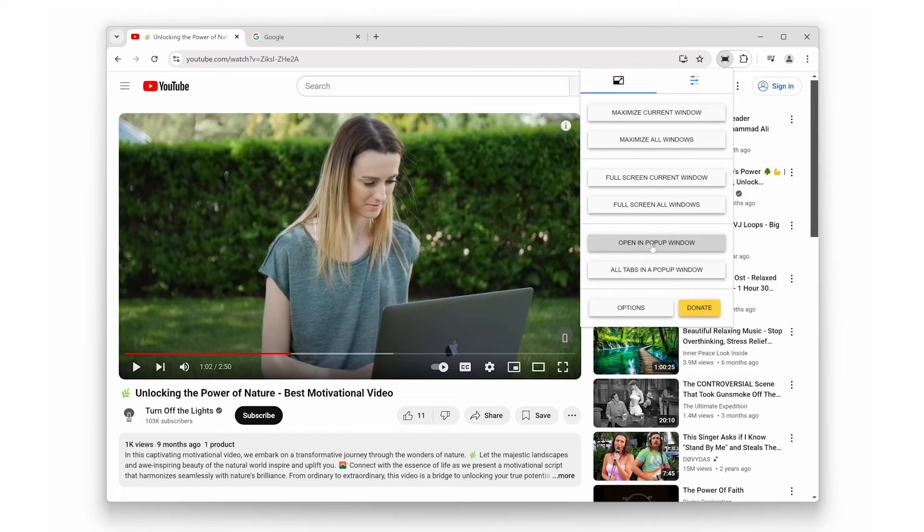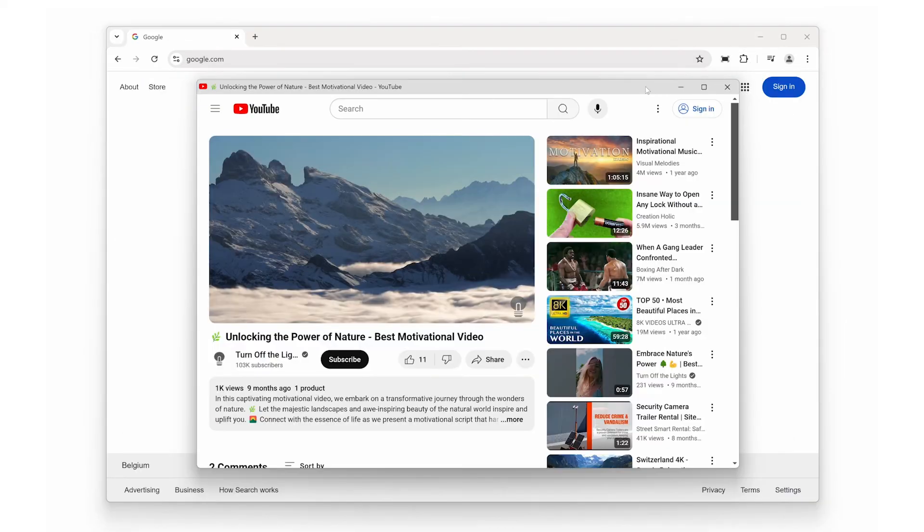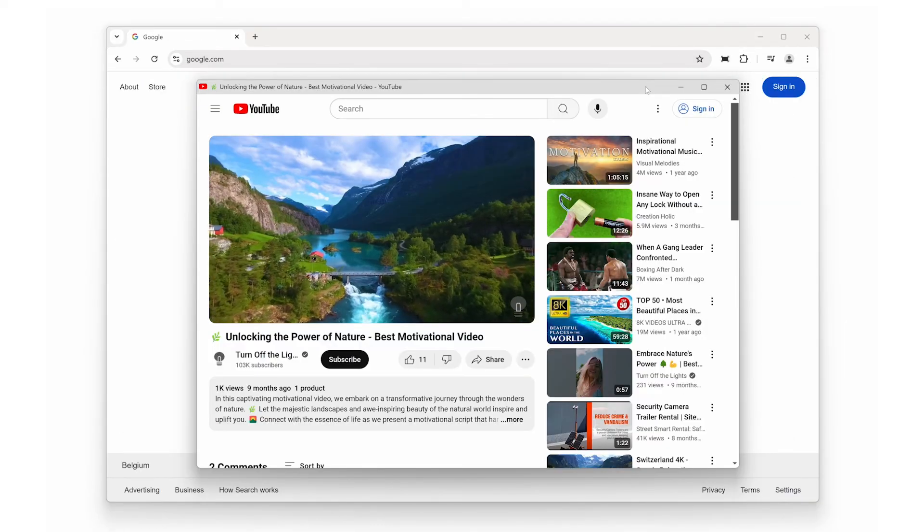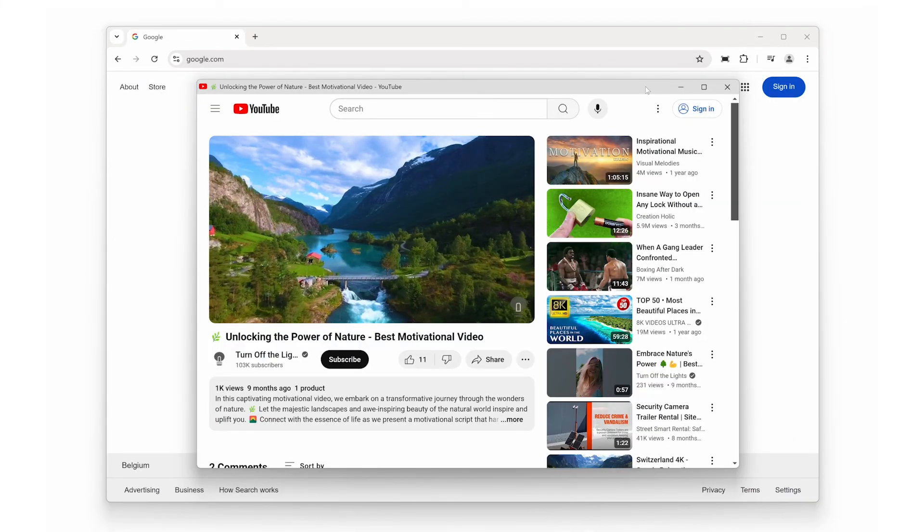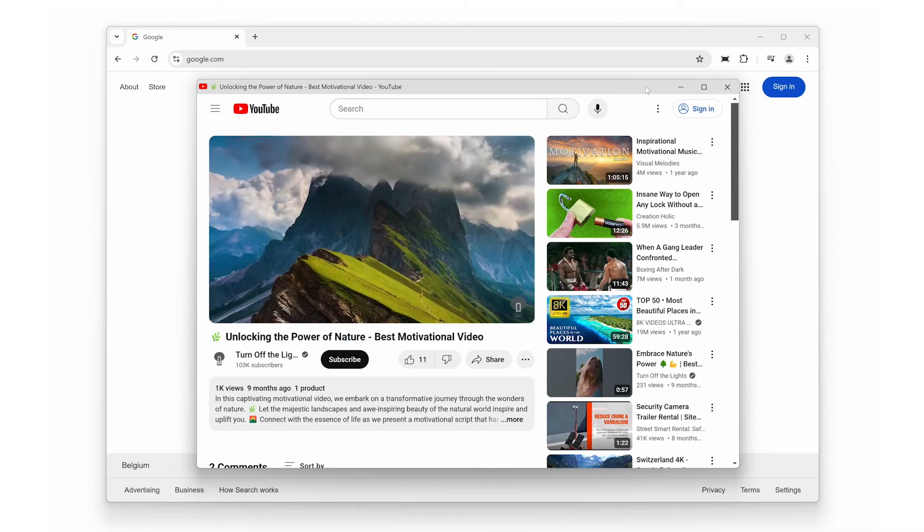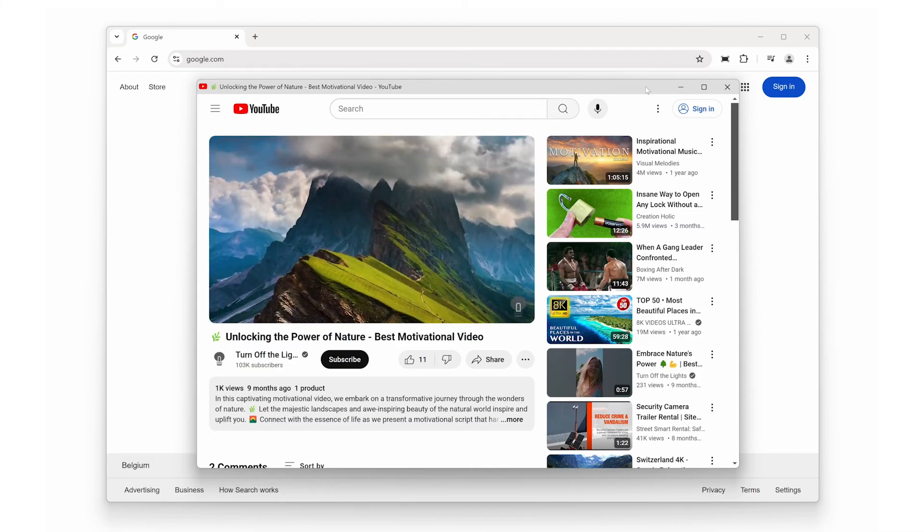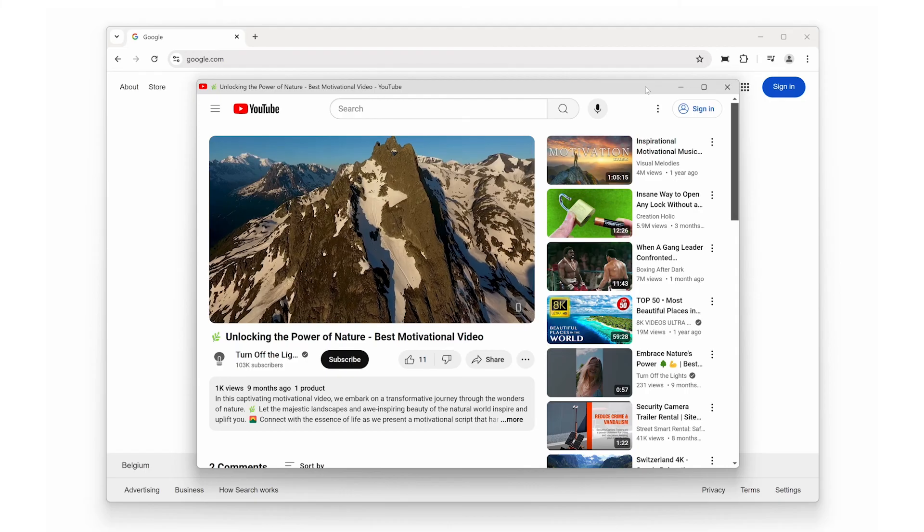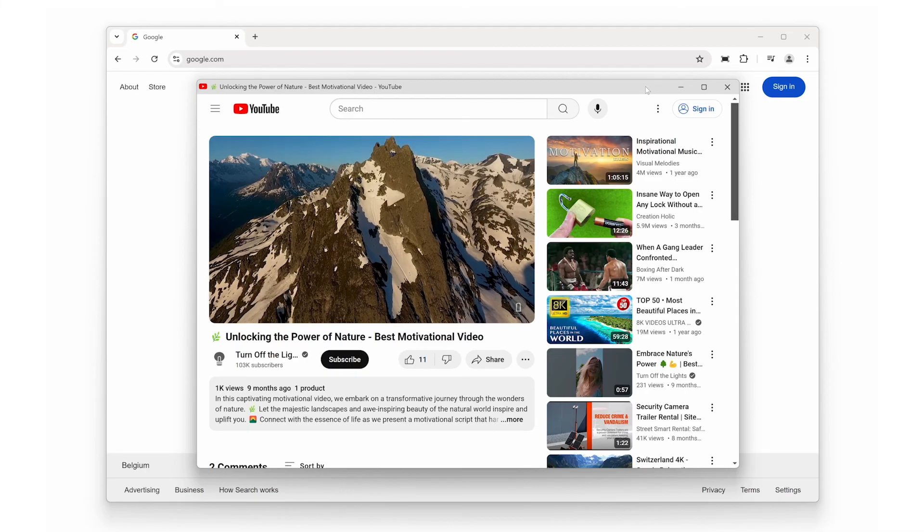So there you have it: three powerful features in the Full Screen Browser Extension that will transform the way you use your browser. Whether you're here to declutter, enhance your video watching, or multitask like a pro, this extension has got you covered.